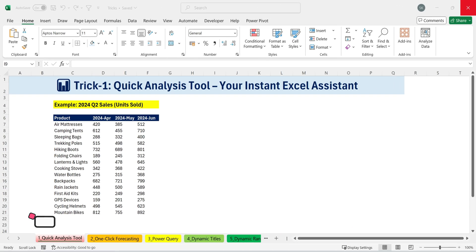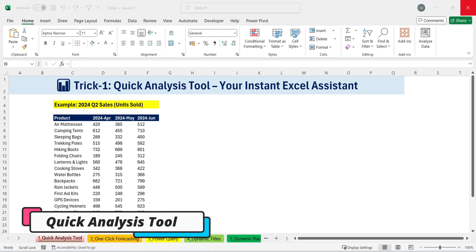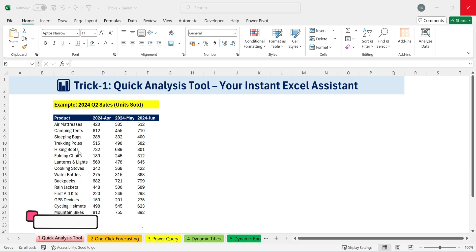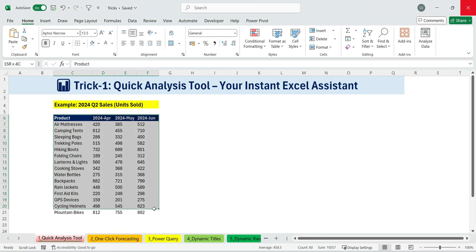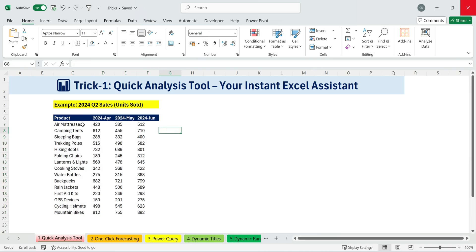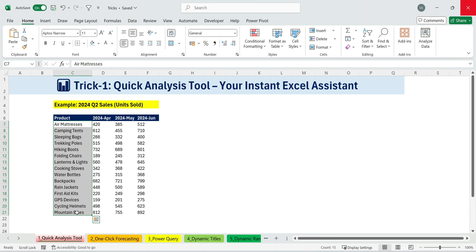Trick one, quick analysis tool. Your instant Excel assistant. This is like having your own personal Excel assistant. Here's a sample 2024 Q2 product sales dataset that we'll use to demonstrate the quick analysis tool in action.